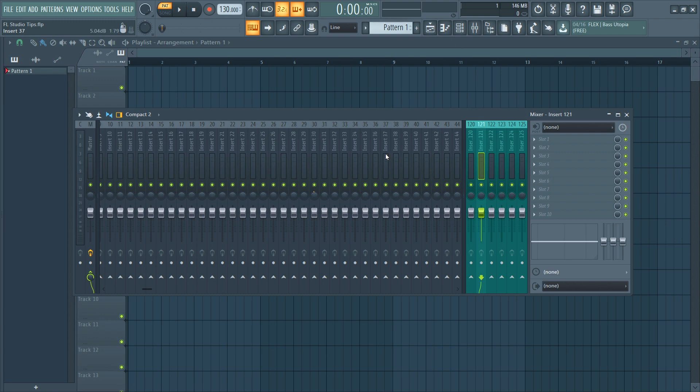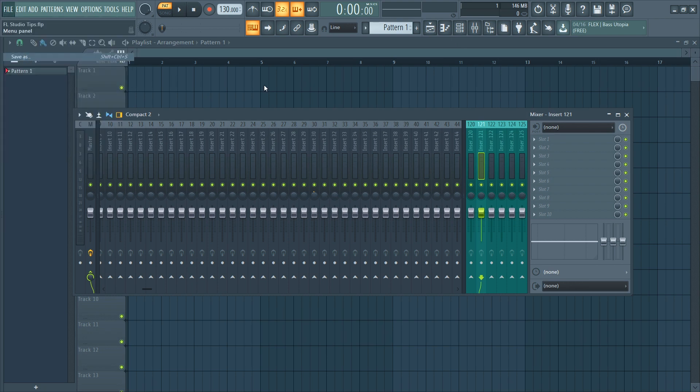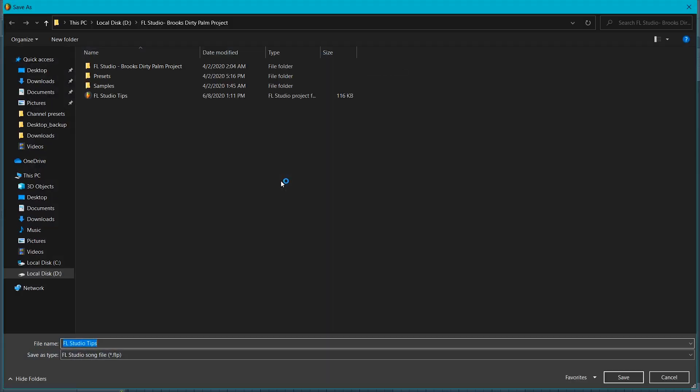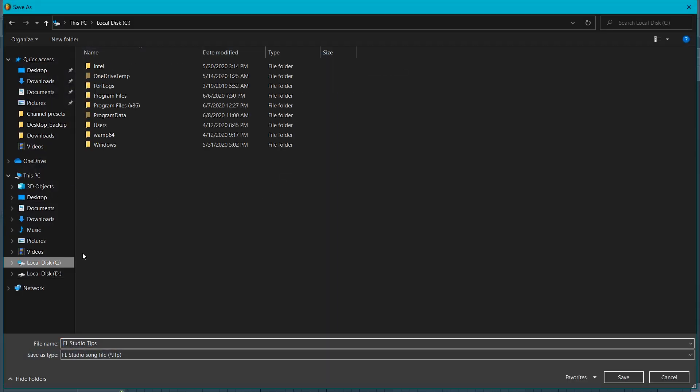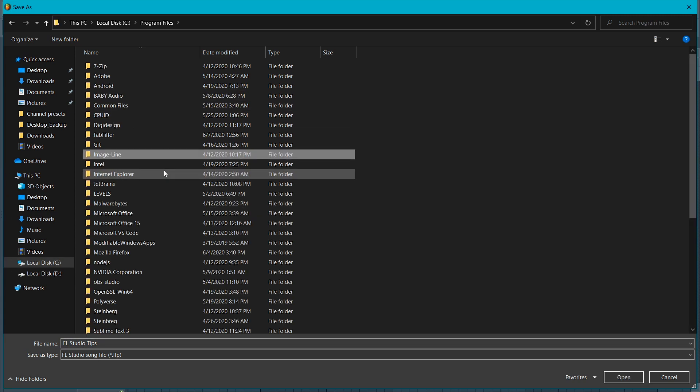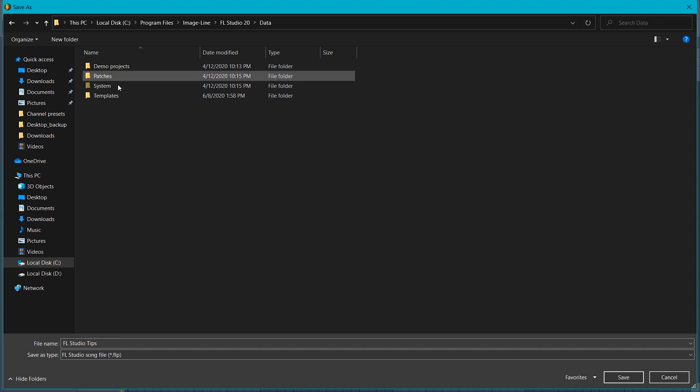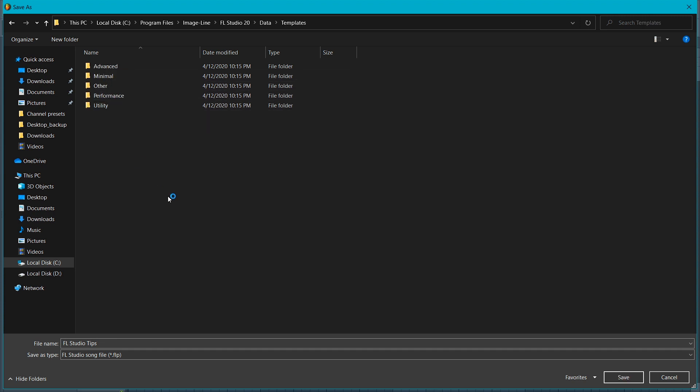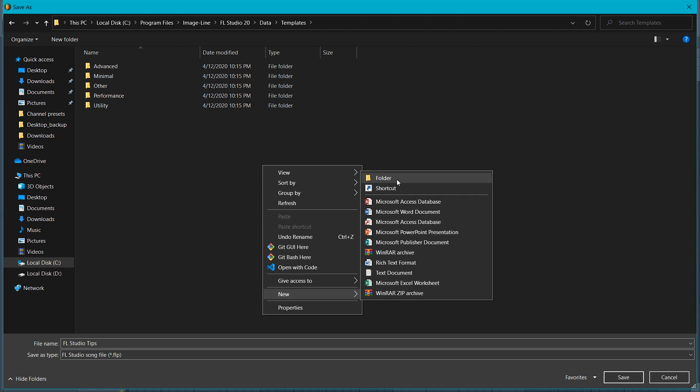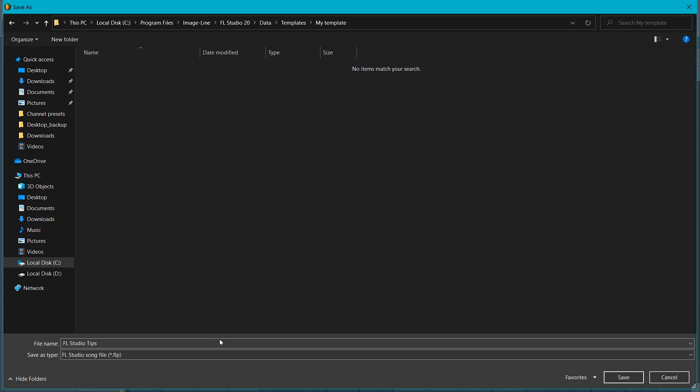Let's say that I want, whenever I load FL Studio, it comes with this setup. What I can do is I go to file here and save as. I have to save it in, just navigate into FL Studio installation, and you will see there is a folder called templates. Let's create another folder, for example my template, and let's give it the name, for example my template.